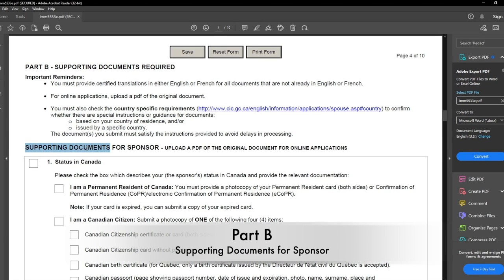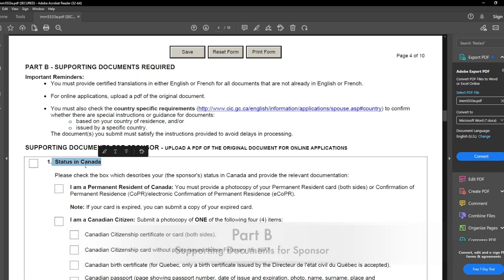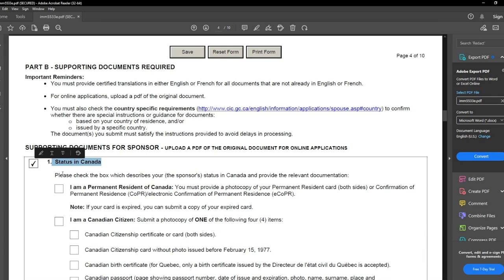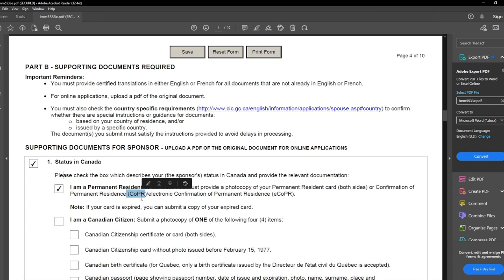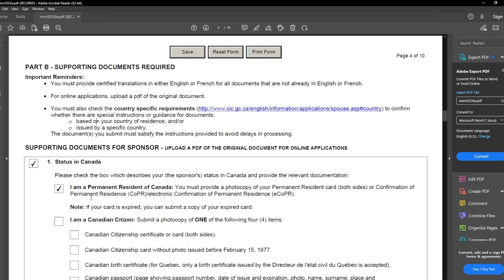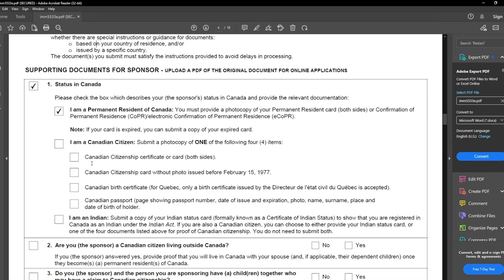Now starting with supporting documents for the sponsor. First is Status in Canada — I will check this box. I am a permanent resident of Canada, so I check that option. If you are a permanent resident, provide a scanned copy of your PR card, both sides. If you don't have a PR card, provide your COPR letter. If your card is expired, submit a copy of the expired PR card. If you are a Canadian citizen, check that box and provide any one of: your Canadian citizenship certificate, birth certificate, or passport.